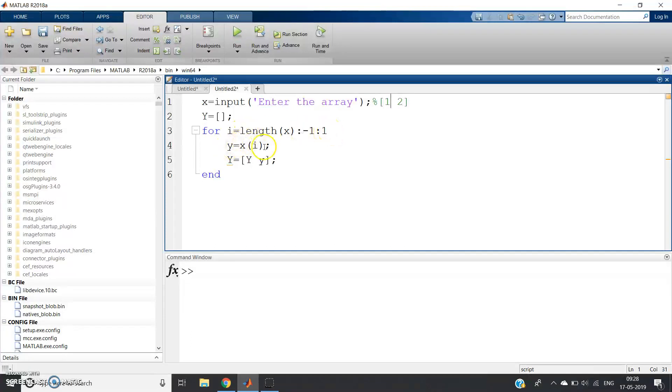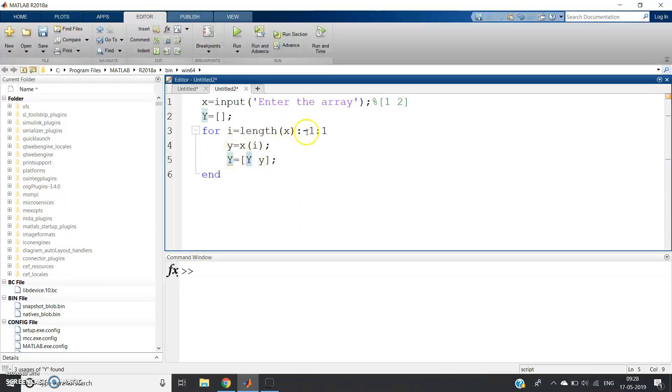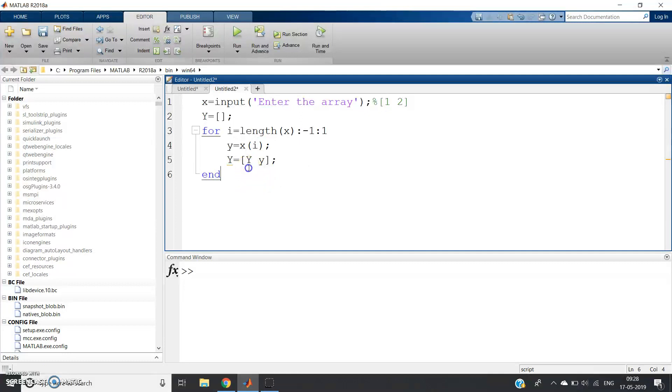Then small y will equal x(i). Initially x(i) value is 2, so x(2), so small y value is 2. In capital Y variable, 2 will be stored. Then i will be decremented by -1, so now i becomes 1. Small y value becomes x(1). x(1) is 1, so now in capital Y variable, 1 is stored. Simple, right? In this way, from [1,2] we will get [2,1]—that is reversing of array.